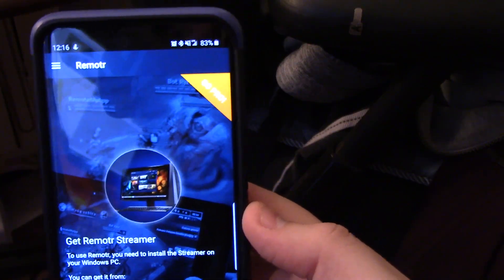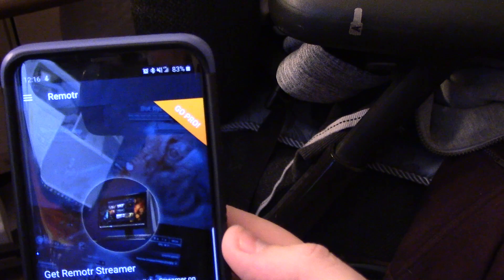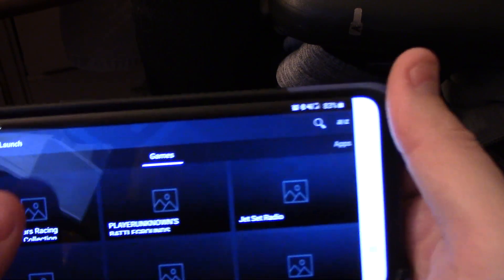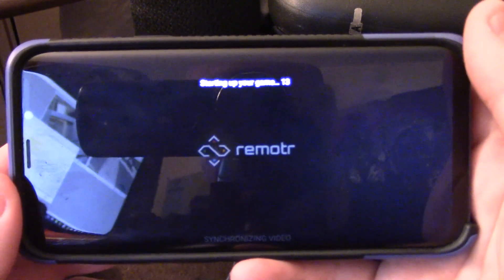First, we're going to try it using my cell phone data, which is Sprint — usually pretty decent here in Las Vegas. I use it all the time to watch movies and listen to music on my Plex server when I'm not home. We're logging into the Remoter app now. Remoter is free, which is cool. If you want the ad-free version, as you can see in the corner, you can pay $2.99 a month. We're going to go to Sonic All-Stars Racing Transformed.